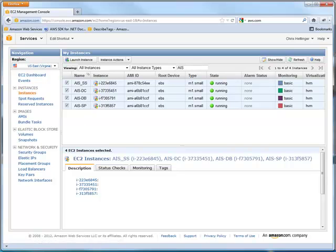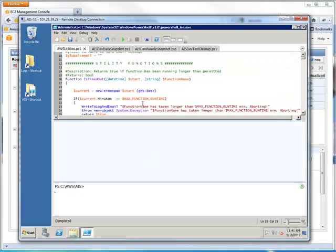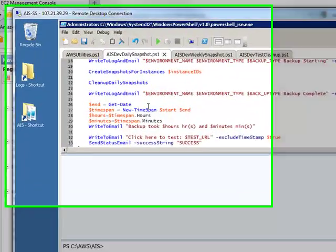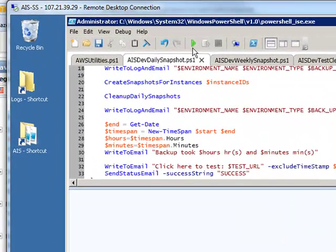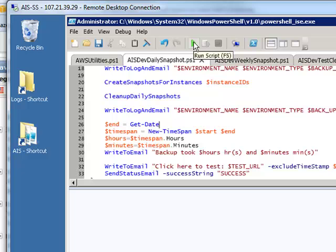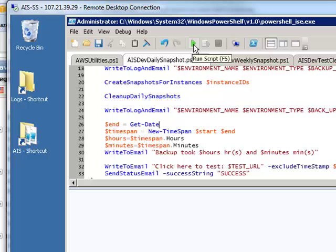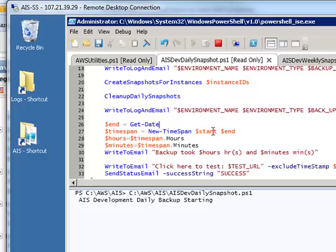So if we open up the scripting server we're going to go ahead and fire off the daily snapshots. Now the daily snapshots, when it goes out and creates a snapshot, it's not going to shut down the machines or anything. It'll basically just go out, create them, and then shoot an email out. So the daily snapshots is a pretty quick process. We'll go ahead and run it here.